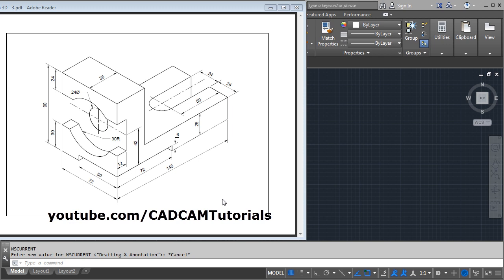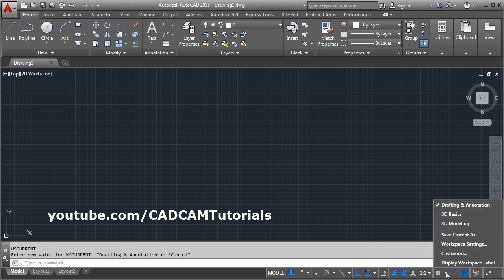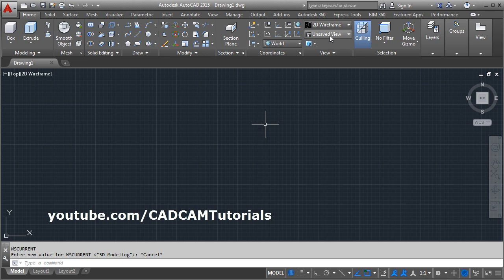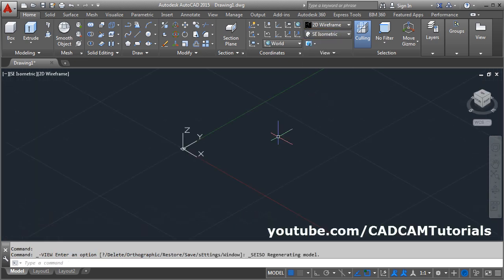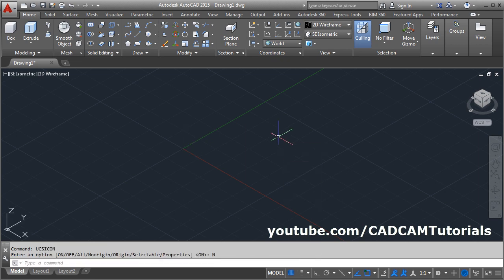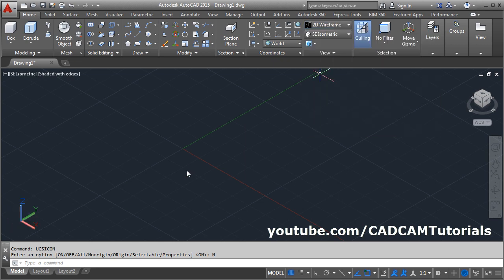In this tutorial, we will create a 3D object using commands learned in previous tutorials. First, switch to 3D modeling by clicking the 3D modeling button. Then click on unsaved view and select SE isometric. Give the UCS icon command — UCS icon, enter, no origin. Then click and select shaded with edges.